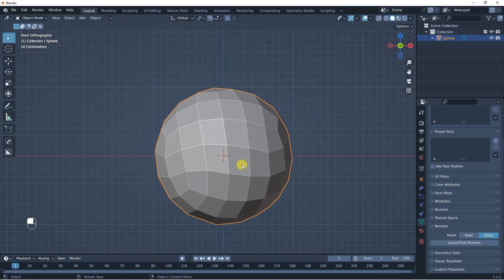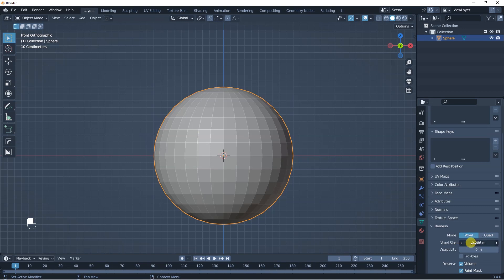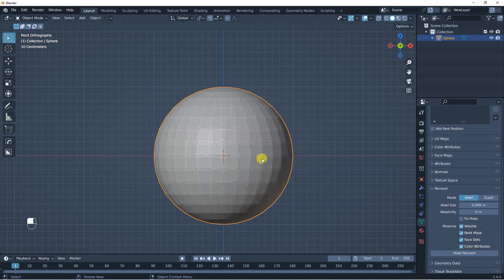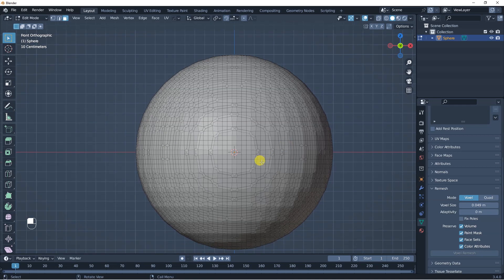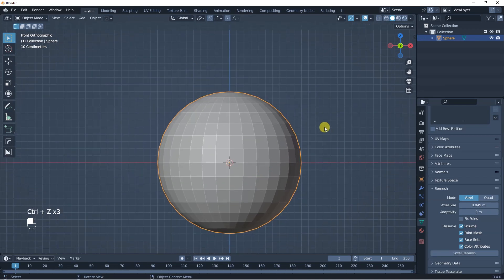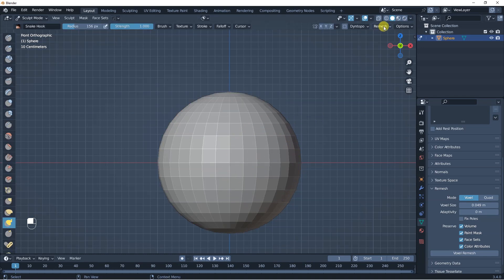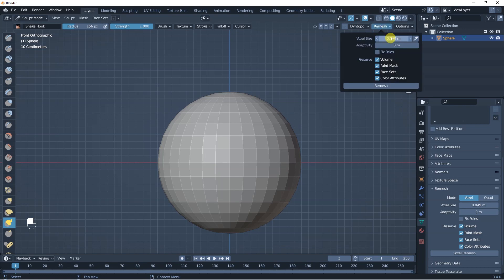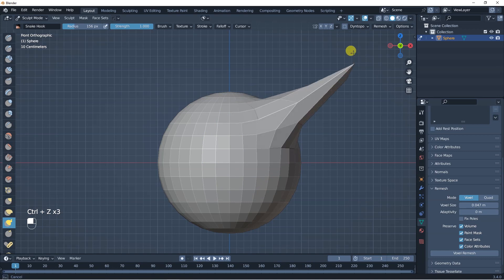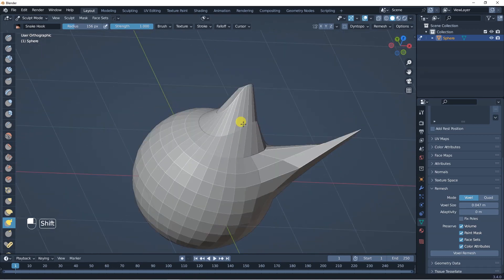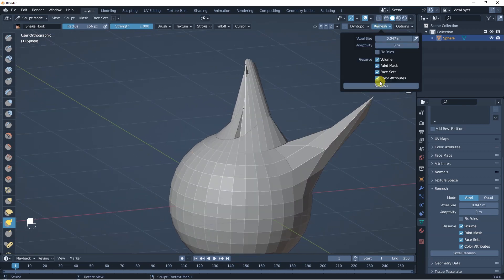If I go to Voxel in Object Data Properties and click Voxel Remesh, it does basically the same as the modifier — it just repopulates this with new polygons. In Sculpt Mode, on the upper right corner you can see Voxel Size. You don't have the quad option here, but you have the voxel option. Press Remesh and it does the same. If you're trying to find some nice shapes but don't have enough polygons, just go to Remesh and you'll already have new polygons on these parts.